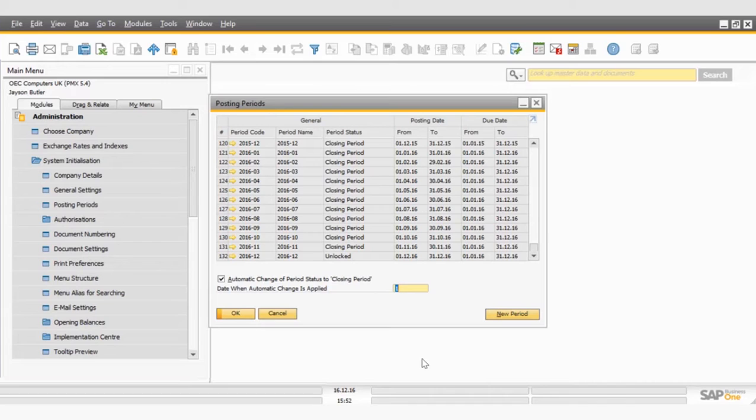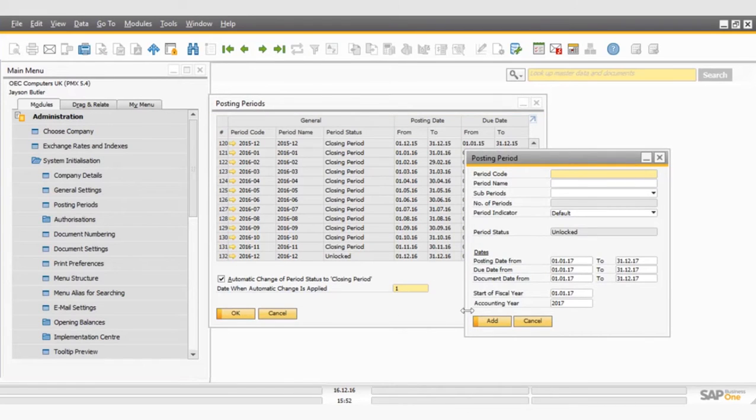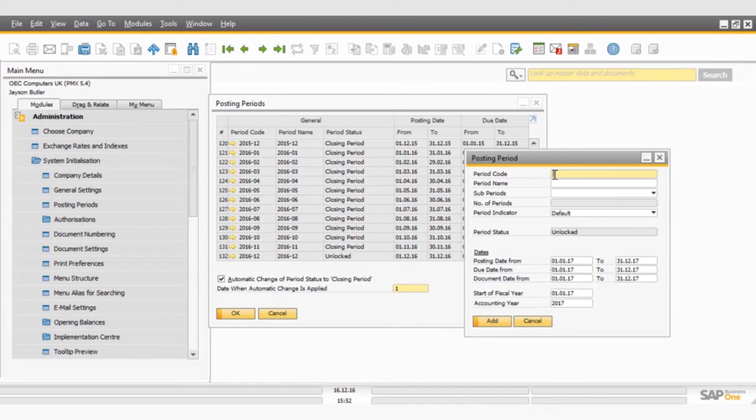It's coming to the end of the year now, so I know that I need to create my brand new posting periods for 2017 so I can continue to post marketing documents. I'm going to go ahead and click on the New Period button, which then opens up this small screen.